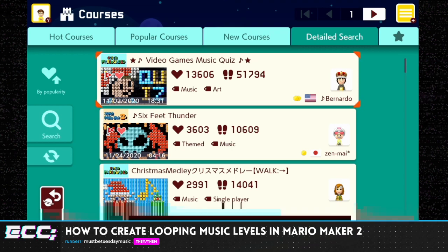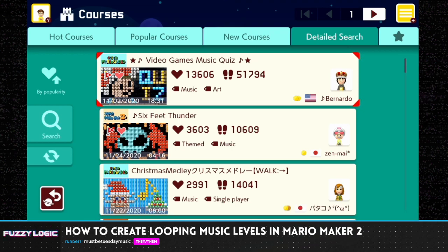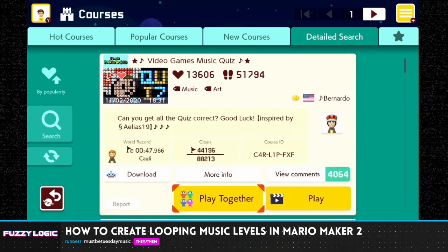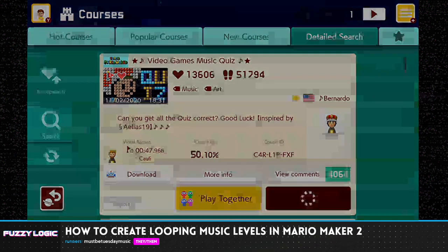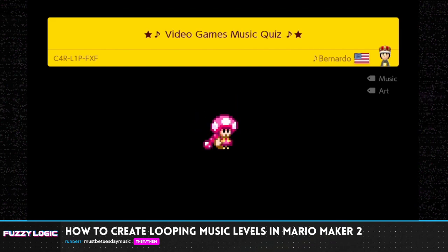First, let's start by looking at this level — the Video Game Music Quiz by Bernardo. This is not a looping level, it's a linear level, but it'll show you some of the basics.